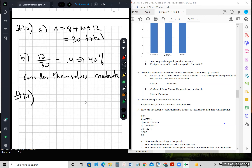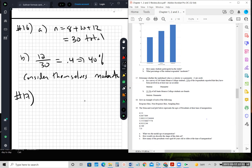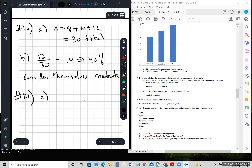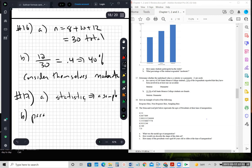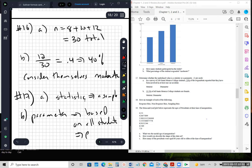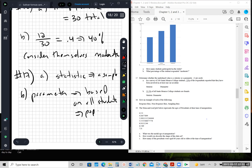Number seventeen: determine whether the underlying value is a statistic or a parameter. A survey of 100 Santa Monica college students where 25% reported involvement in a car accident — that's a statistic because it's based on a sample. Part B says 52.5% of all — since it says 'all,' that's a parameter because it's based on the population. Whenever it's based on a population it's a parameter; when it's based on a sample it's a statistic.